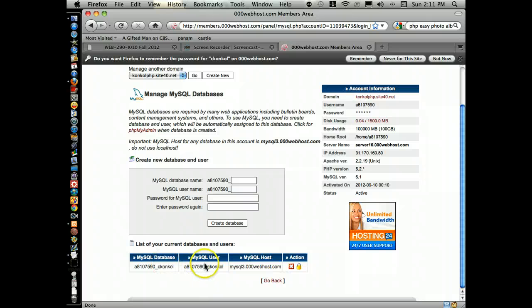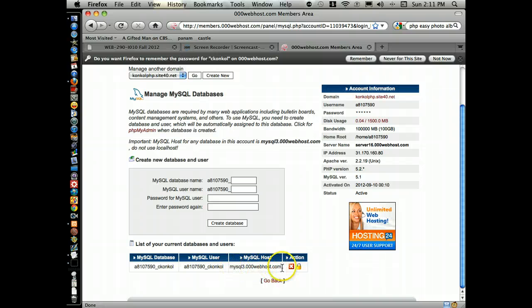Here is the username, and there is the MySQL host. If you've been using it for local, it's just localhost. This is what you'll use for external connections.